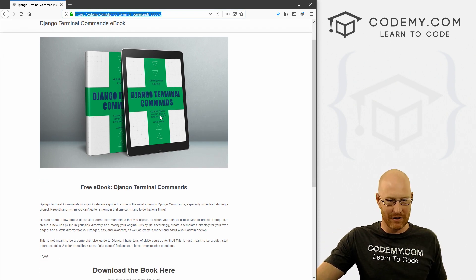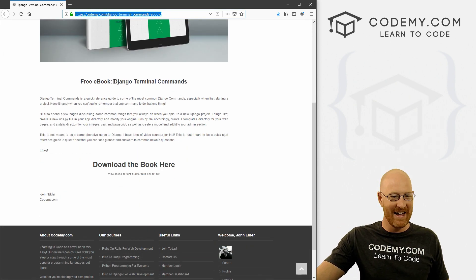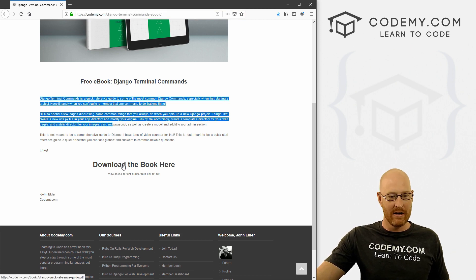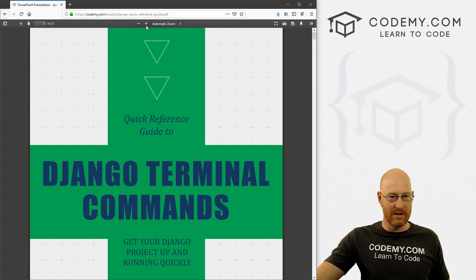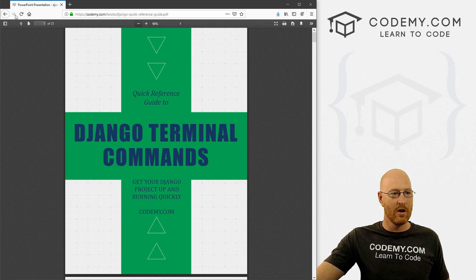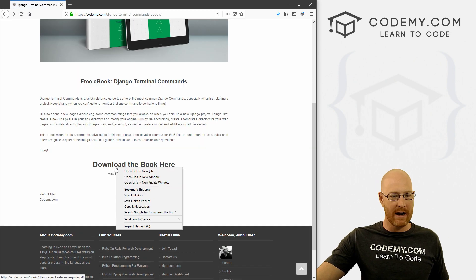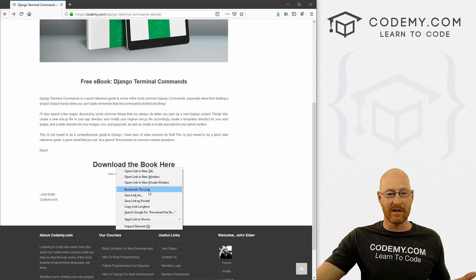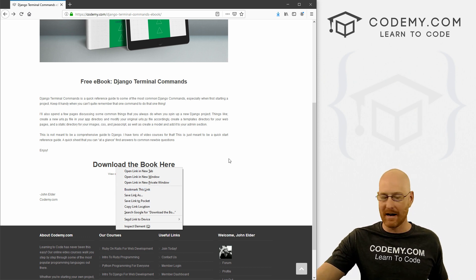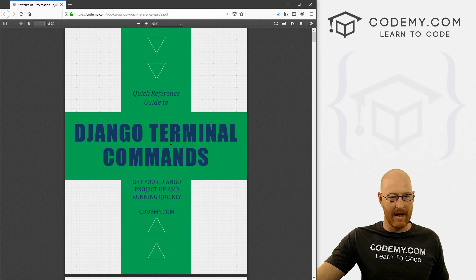Here's just a little picture of the ebook, and you can read about it if you want. To download it, you can just click this button — this will allow you to view it in your web browser and change the size and stuff. It's just a PDF file. Or you can come back here and right-click, click Save Link As, and save the whole thing to your computer. You can print it out if you want or just keep it on your desktop.